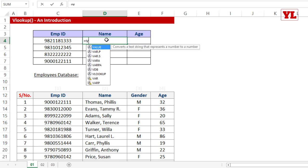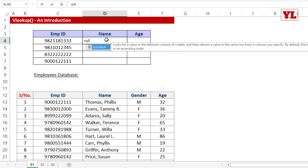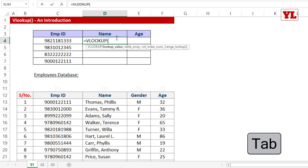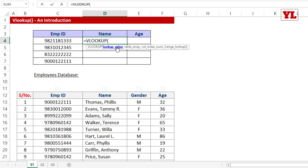I start by typing '=VL' and pressing Tab to autocomplete VLOOKUP. The first parameter is lookup value — this is the link connecting your question to the database. I select the employee ID cell, put a comma, and move to table array. An important prerequisite of VLOOKUP is that the common value you're connecting with must be in the first column of the table array selection.